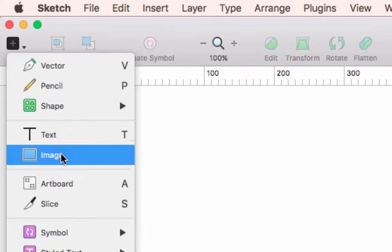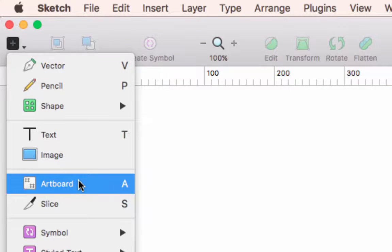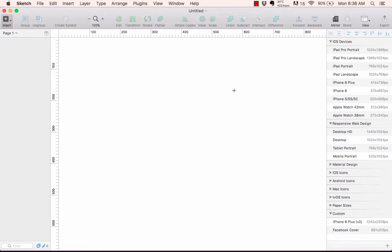Come up here to the Insert menu and you've got the option to select Artboard. You'll notice there's an 'A' on the right-hand side — that's the keyboard shortcut. Go ahead and click this, and you'll notice that the inspector on the right-hand side shows a number of different artboards.